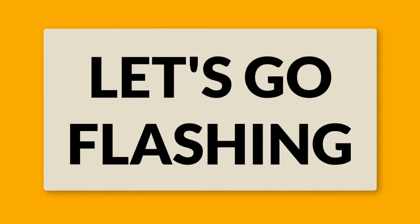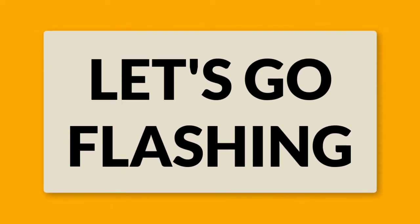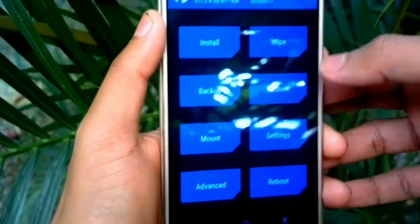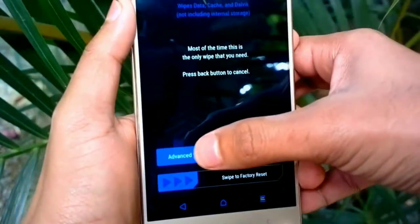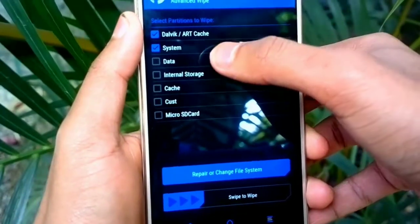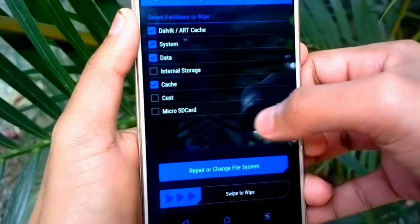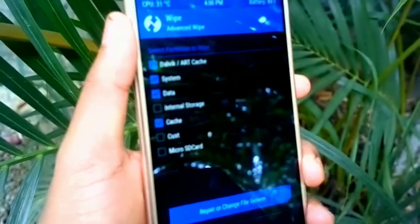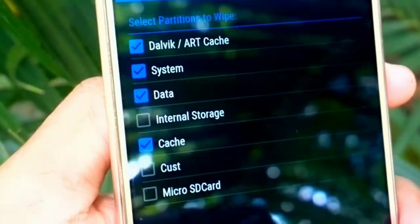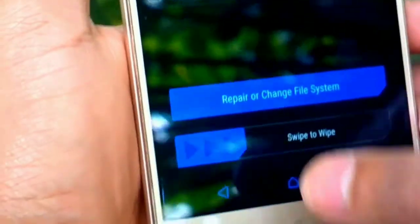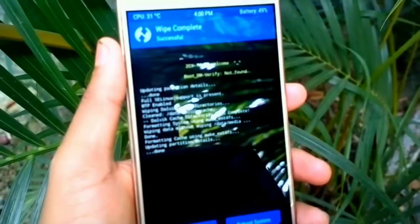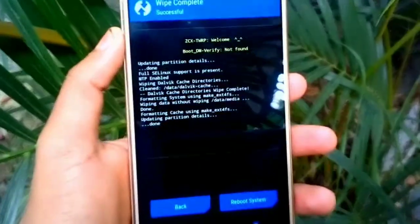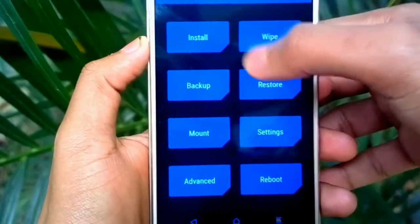To boot into TWRP recovery mode, press and hold the volume up and power button until you see the Mi logo. Here we are in TWRP recovery mode. Now press on Wipe, then Advanced Wipe. You need to select all partitions except internal storage and external storage. Then swipe to wipe.